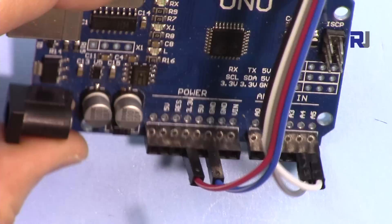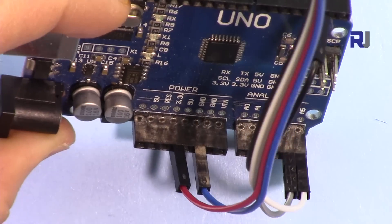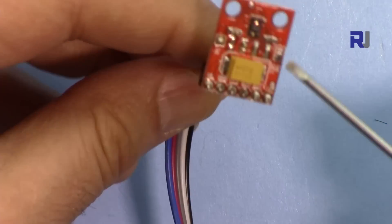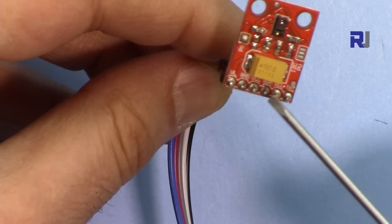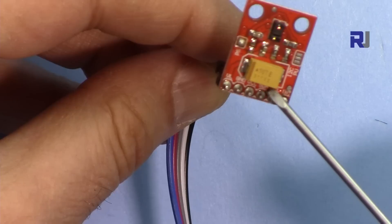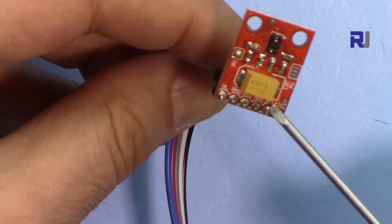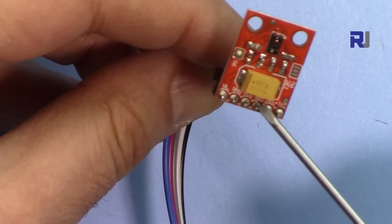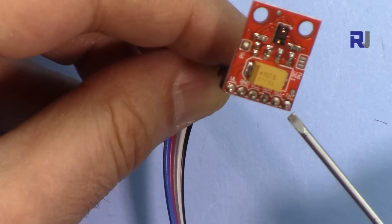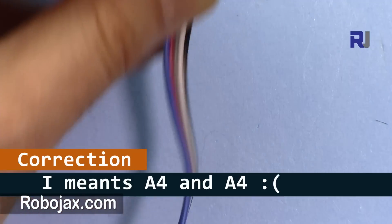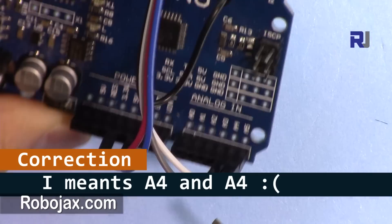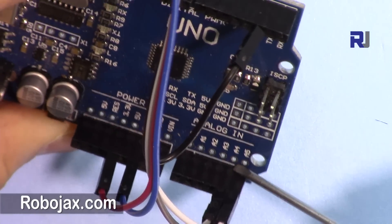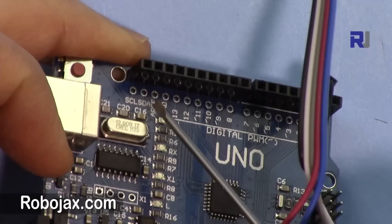And then here we have SDA and SCL. SDA is the data and SCL is the clock. So these two pins are connected respectively to the pin 4 and pin 5.